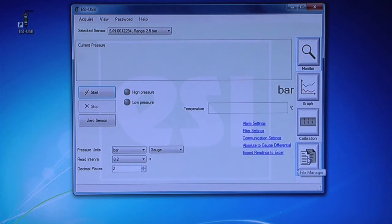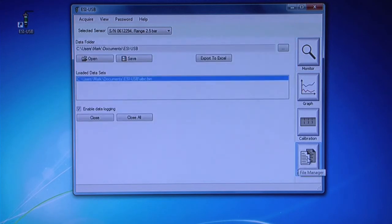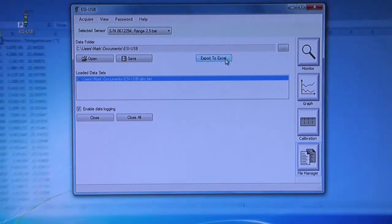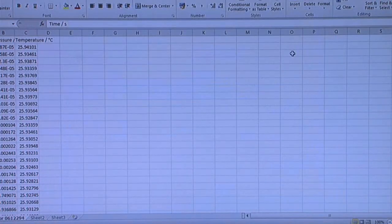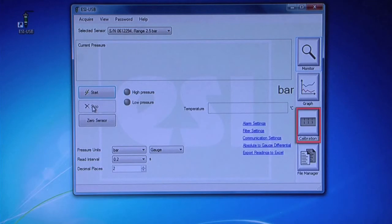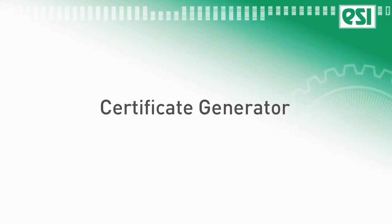From the File Manager window, you can access saved files and also export your data in Excel format. The Calibration screen shows the calibration data of the transducer for information only and should not be edited.